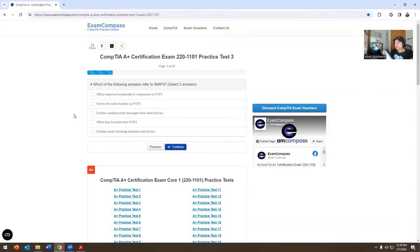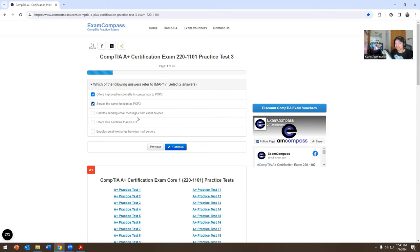Which of the following answers refer to IMAP4? I've got to select two answers. The options are: offers improved functionality in comparison to POP3; serves the same functions as POP3; enables sending email messages from client devices; offers less functionality than POP3; enables email exchanges between mail servers. So I'm going to pick 'offers improved functionality' and 'enables email exchanges between mail servers.'